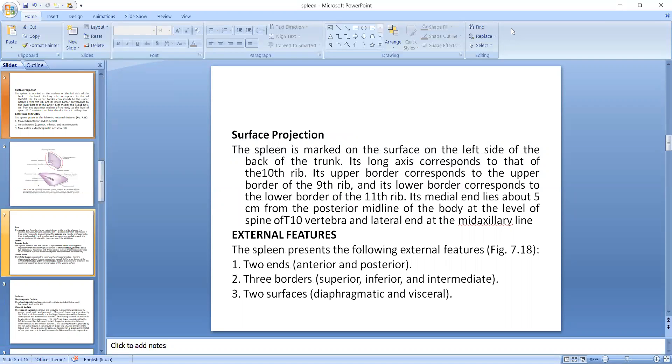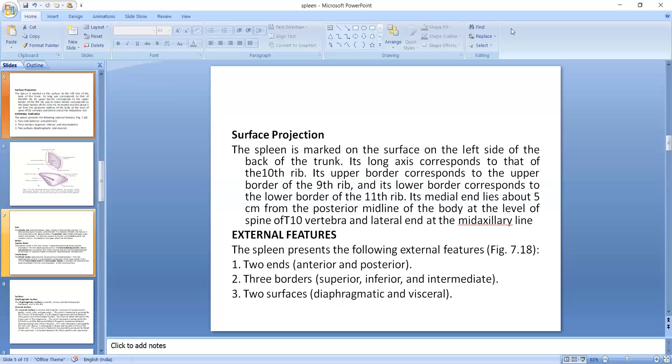Surface projection. The spleen is marked on the surface on the left side of the back of the trunk. Its long axis corresponds to that of the 10th rib. Its upper border corresponds to the upper border of the 9th rib, and its lower border corresponds to the lower border of the 11th rib. Its medial end lies about 5 cm from the posterior midline of the body at the level of the spine of the T10 vertebrae, and the lateral end at the mid-axillary line.